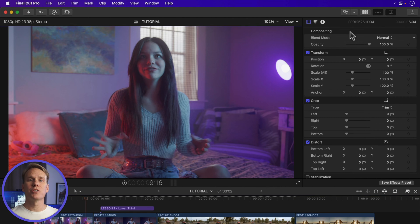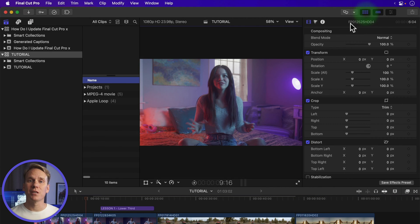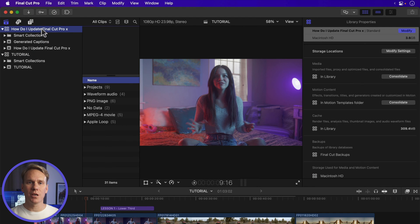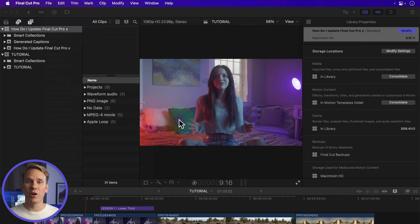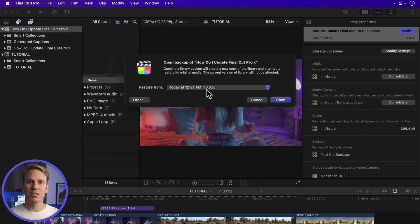Step 1 to restore a backup is select the library you want to restore. Step 2, go to File, Open Library and click on From Backup.